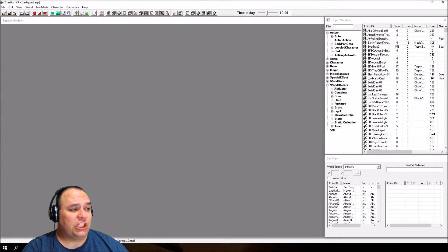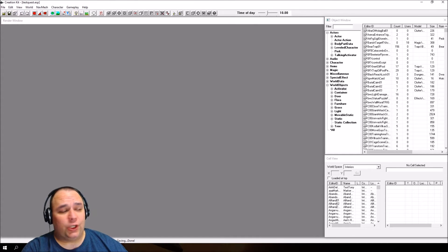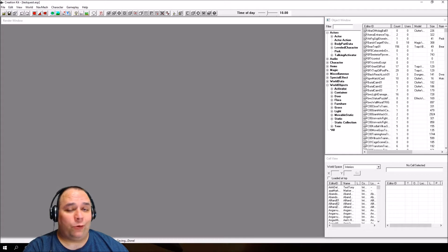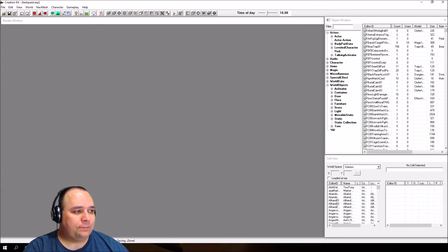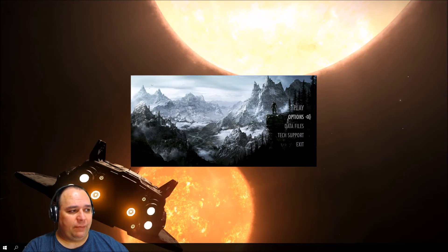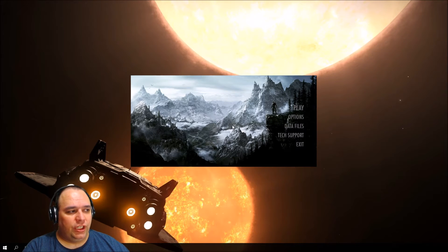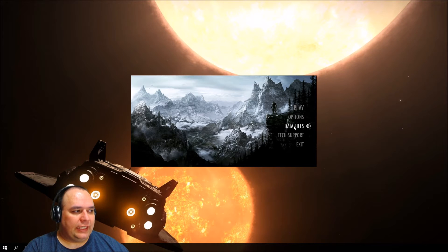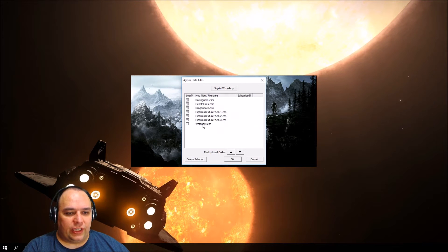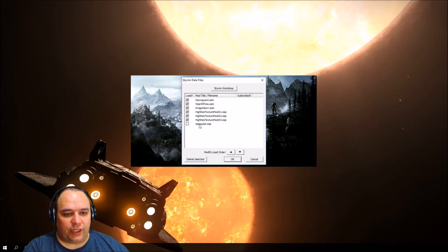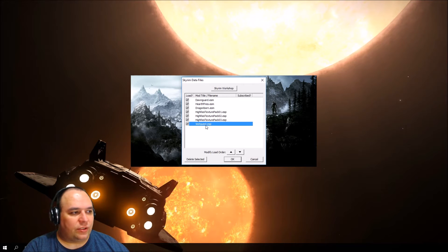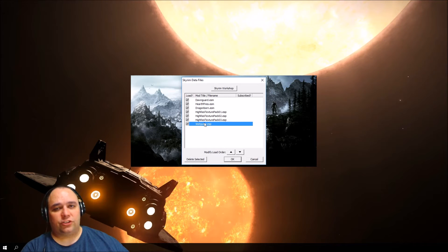Even though the plugin is currently empty, we're going to go over how you load it up in-game. From the main game launcher, select Data Files, and then double-click the plugin right here. That activates the plugin.